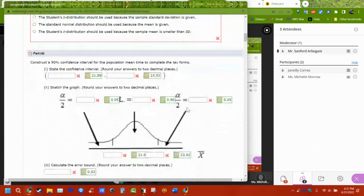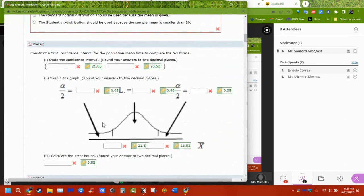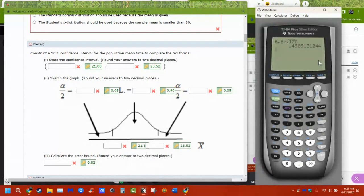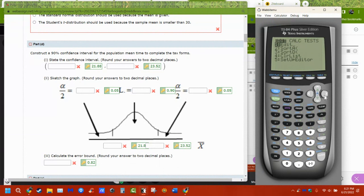The confidence intervals use this same piece of information over and over again. On the calculator, we don't have to do any math. You just have to make sure you put in the right information. Go to stat and tests. Because this was a normal distribution and we knew the population standard deviation, we're using the z-interval.